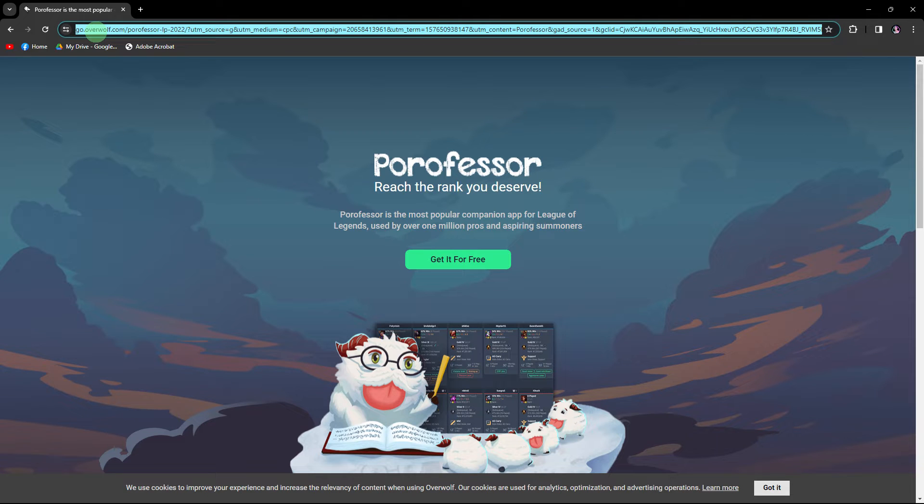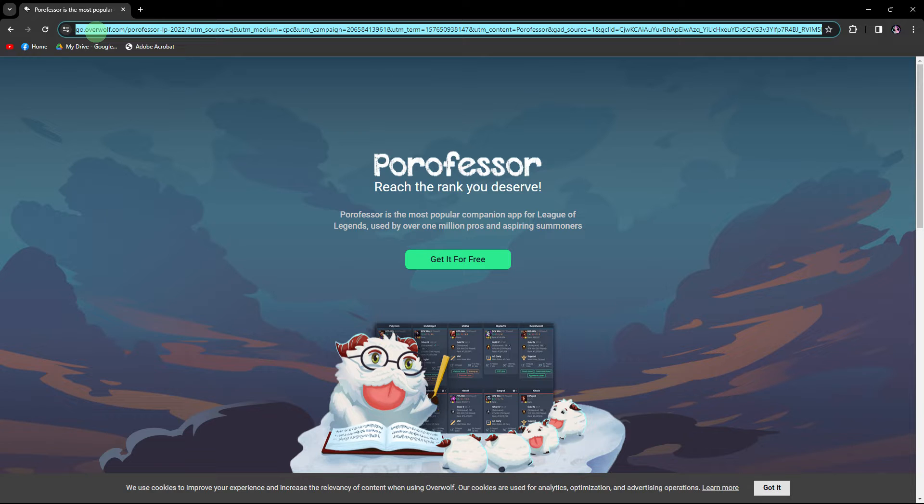Hi, welcome back to another quick guide. Today, I'll teach you how to install PoroFessor. It's literally an easy process, so make sure to watch until the end of the video to know how it's done.